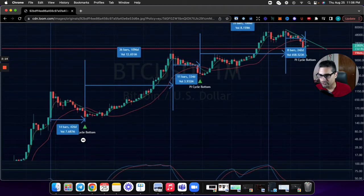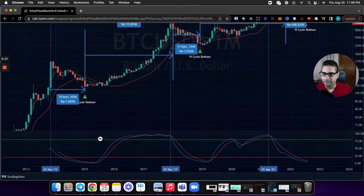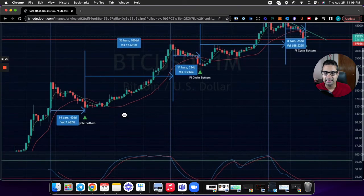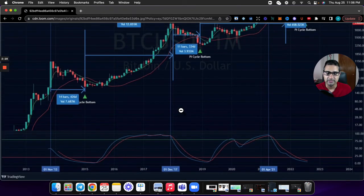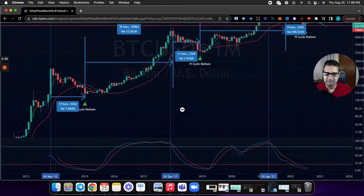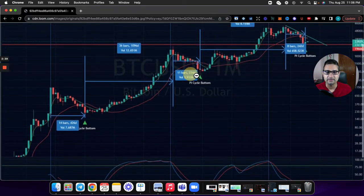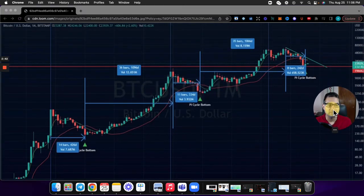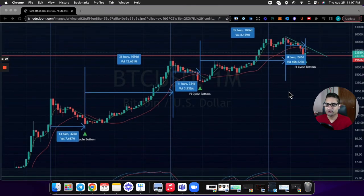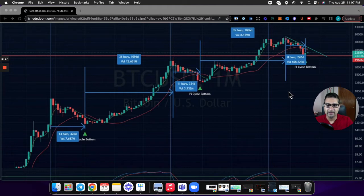The most fascinating part is the length of time within each cycle. The first bear cycle ran from November 1st 2013 to 2015 — that lasted 426 days. The next bear cycle, from late December 2017 all the way to 2019, lasted 334 days. The current bear cycle is at 242 days and we're not out of it yet. So the trend is 426, 334, 242 — it's decreasing.